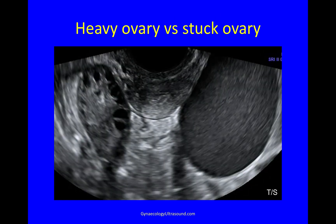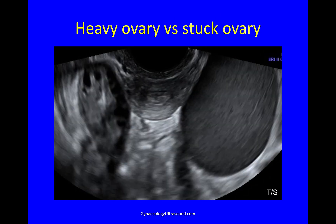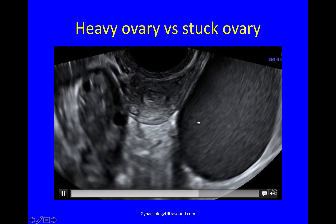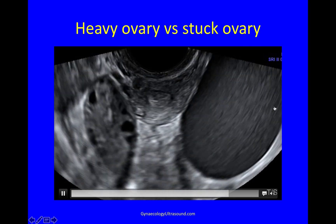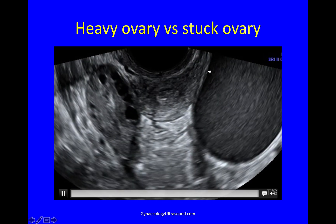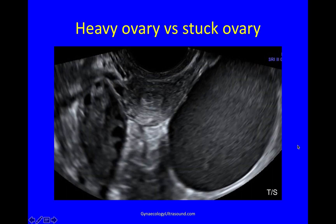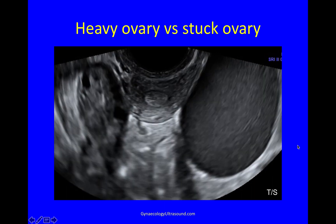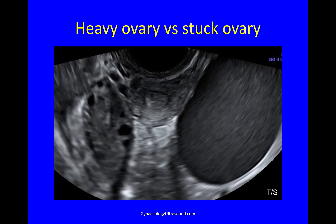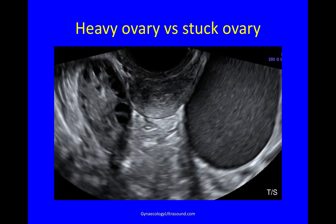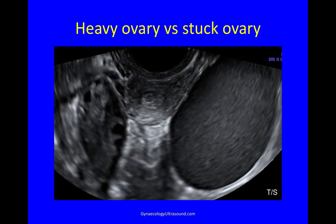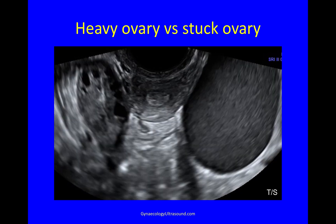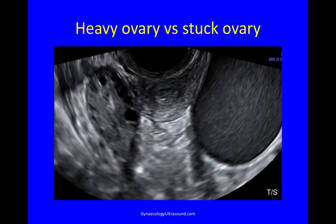Here is the difference between a heavy ovary — a polycystic ovary on one side — and an endometrioma which is adherent to the uterosacral ligaments. Both are low in the pelvis, but one is freely mobile, while the other one is an endometrioma and it is adherent to the uterus.